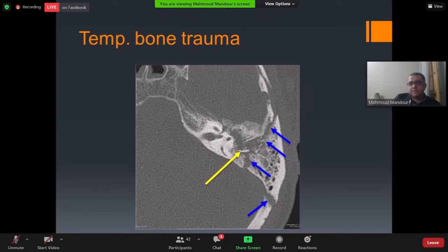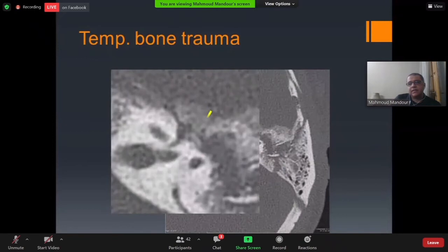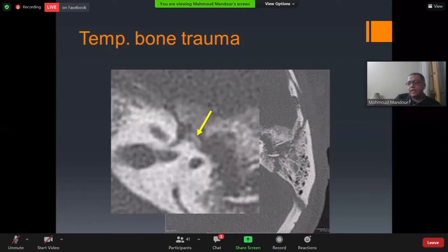Here we can see a dislocated or impacted piece of bone at the site of the facial nerve. A fractured bone fragment is clearly encroaching on the beginning of the tympanic part of the facial nerve — this is an absolute indication for surgical exploration.